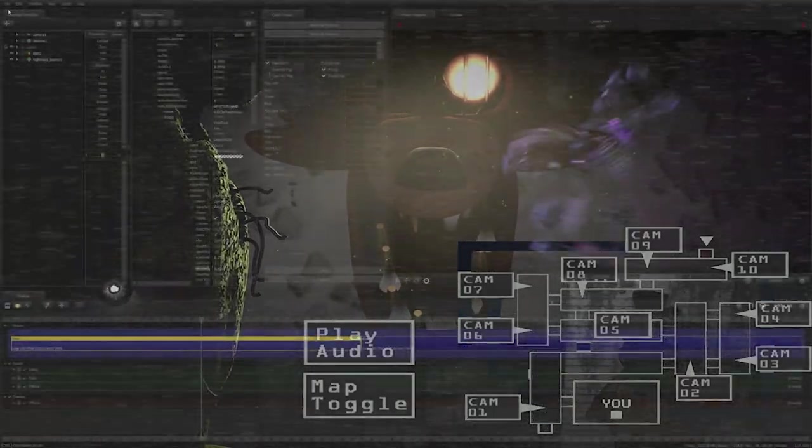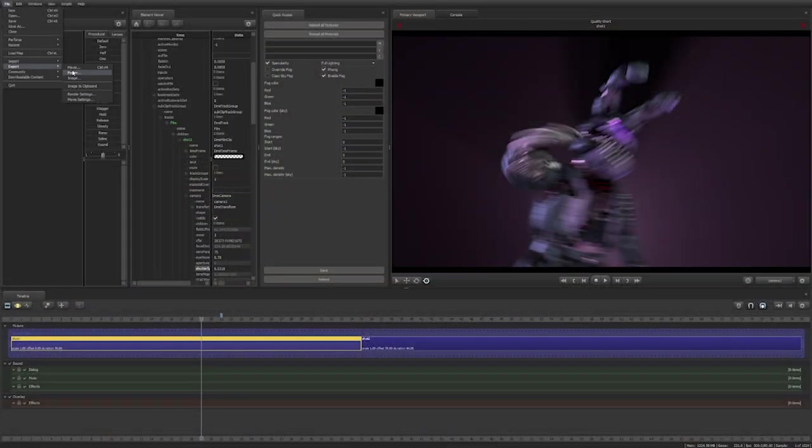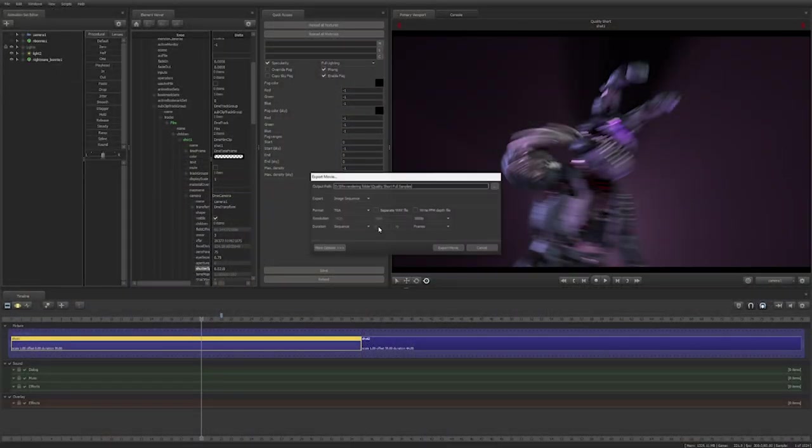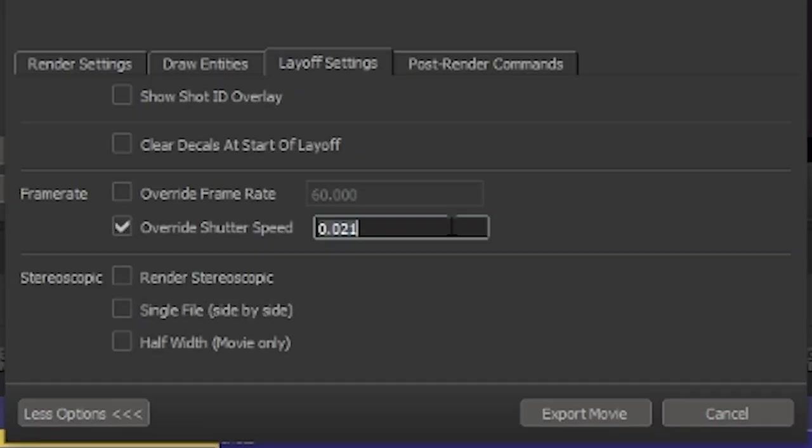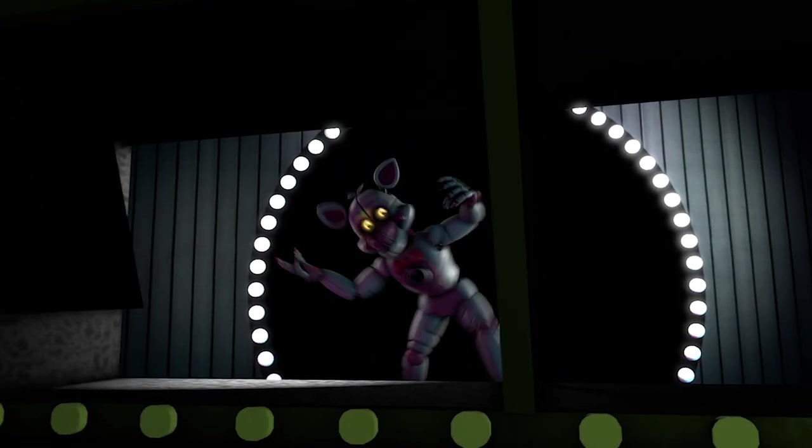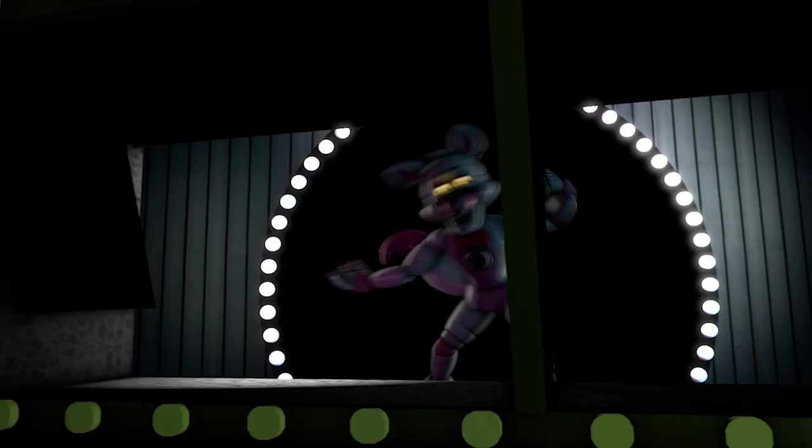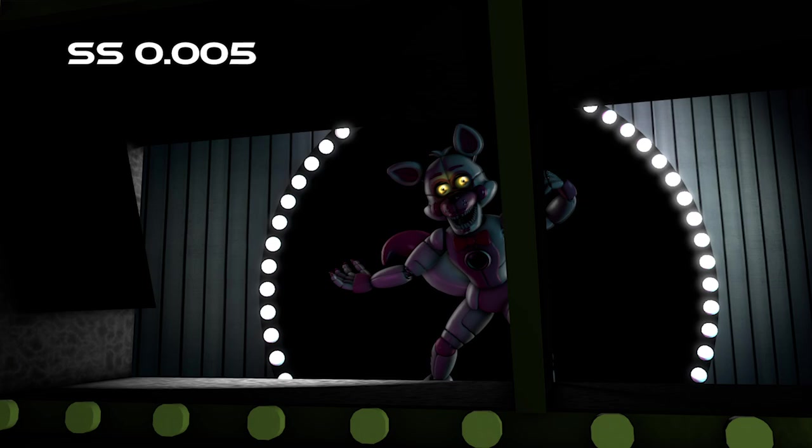However, if you are going to use motion blur, please lower your shutter speed. Motion blur at 0.021 shutter speed looks horrible. It is impossible to see anything. It looks gross. I recommend using anywhere around 0.005 and 0.010 shutter speed.